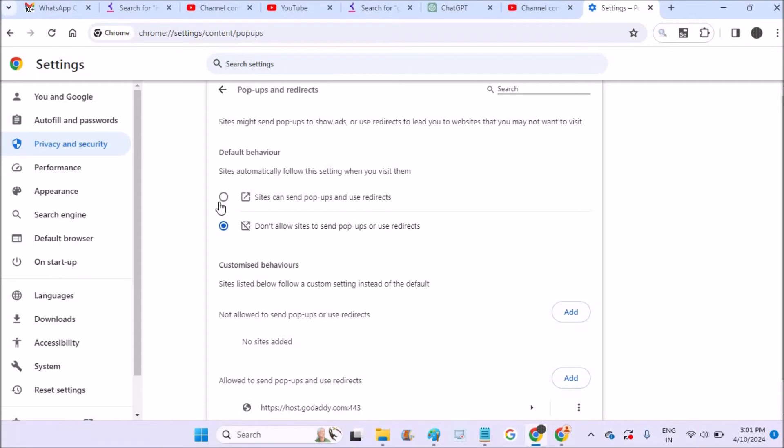For example, if the option is set to this radio button on your Chrome, you need to just do this one. Select this one and that's it.